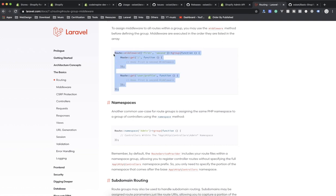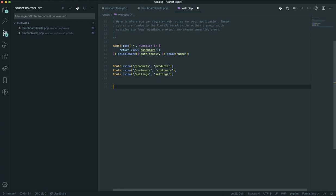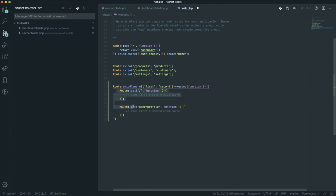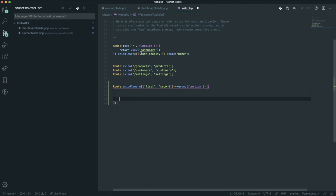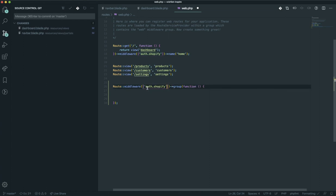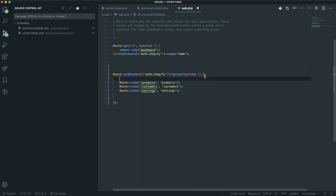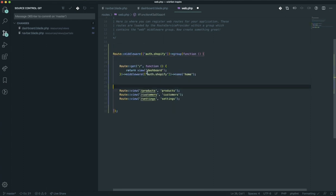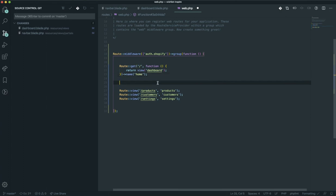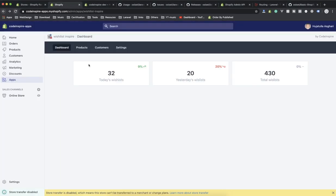I'll come to the Laravel Shopify documentation and grab the group middleware, and I'm going to group everything. If you don't know what middleware is — it is simply a wall around your app. Anyone who wants to access the store must pass through this middleware, which protects your store against people who do not have permission. Since we have the parent middleware as 'auth.shopify', I don't have to specify it individually. If I save it, coming to my app everything should work fine.